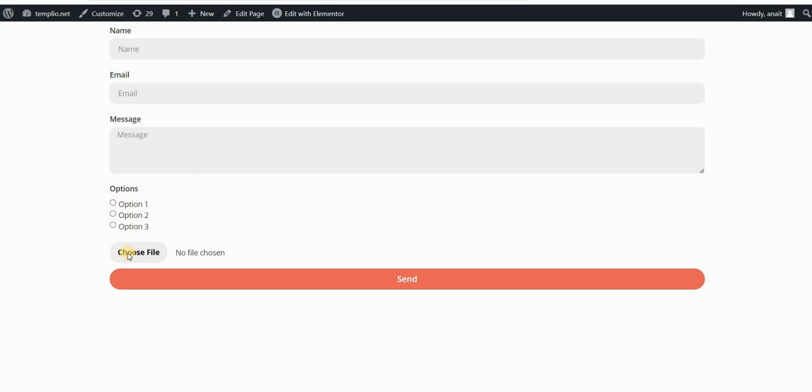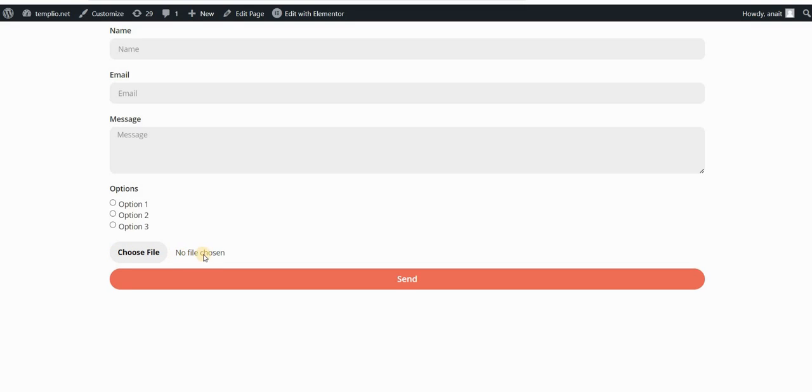Now let's see what you can do if you wanted to change this choose file text or this no file chosen text. The workaround for this is a little bit more complicated, but we can do this by simply using CSS without going to the theme, without changing the HTML, JavaScript, PHP, anything.